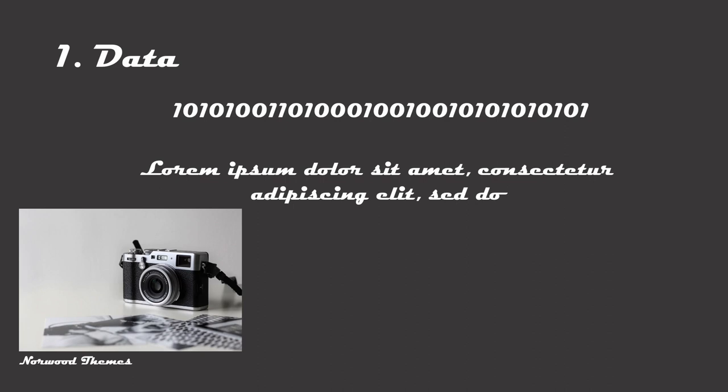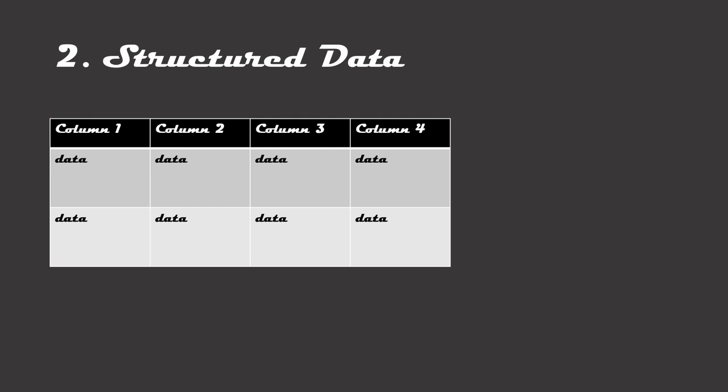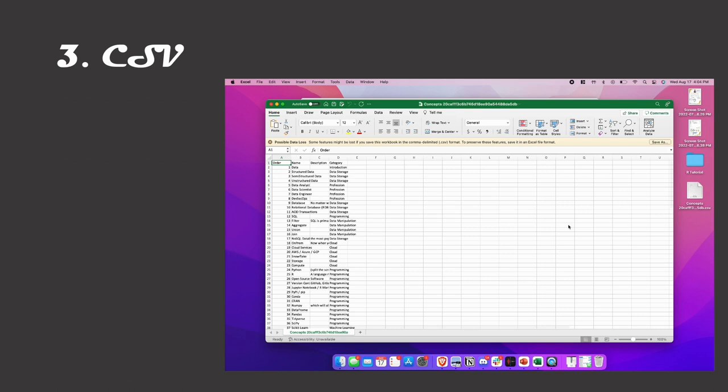When a computer stores data, it needs to be structured in some way. When you can structure your data in the form of a two-dimensional table, it's called structured data. Think about something that can fit in a Microsoft Excel sheet. CSVs are a common way of storing structured data.